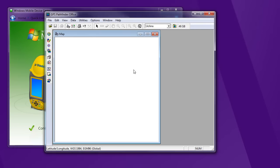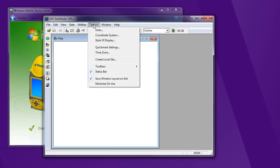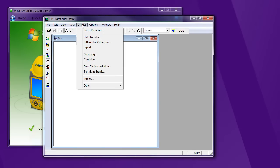That seems to have worked. So now I'm going to connect to the Trimble. I'm going to go to Utilities and Data Transfer.